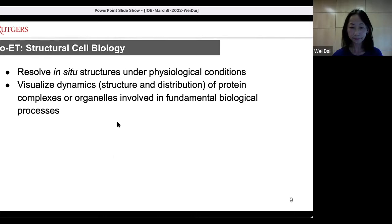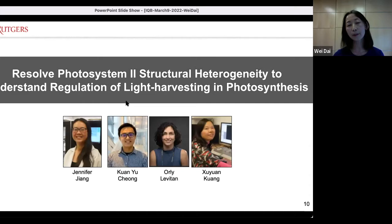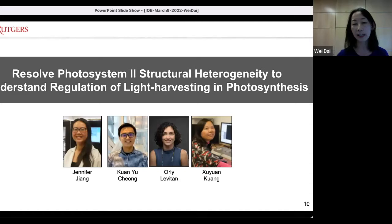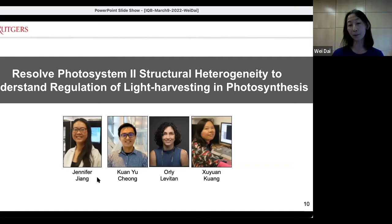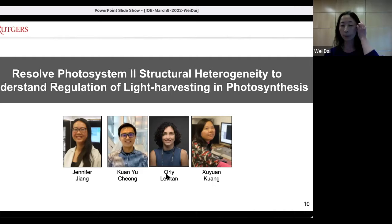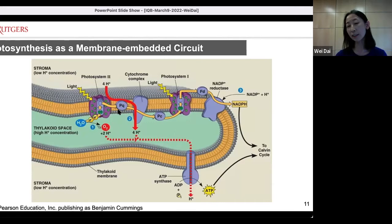Story number one is Photosystem II. Photosystem II is a super protein complex involved in photosynthesis. This project is in collaboration with Paul Falkowski's lab at Rutgers, driven by talented graduate student Jennifer Nguyen and postdoc Xu Yuan in my lab, and also senior scientist Orly from PulsePath. We know photosynthesis — the process that generates oxygen to support life on Earth — occurs on the cellular membrane.